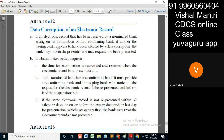Yes, it means that if a beneficiary presents a corrupted document, then the presentation has not been made.